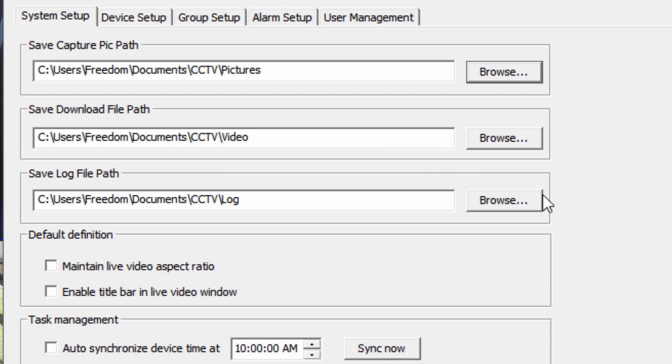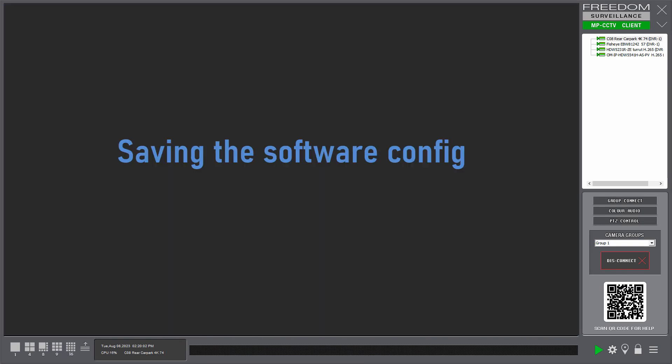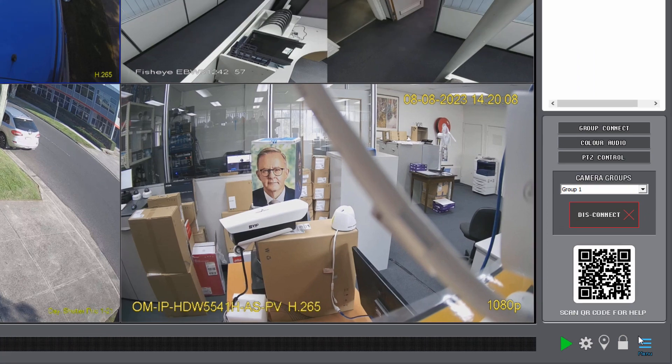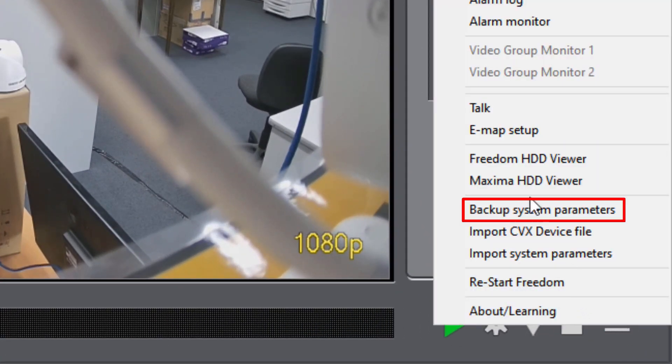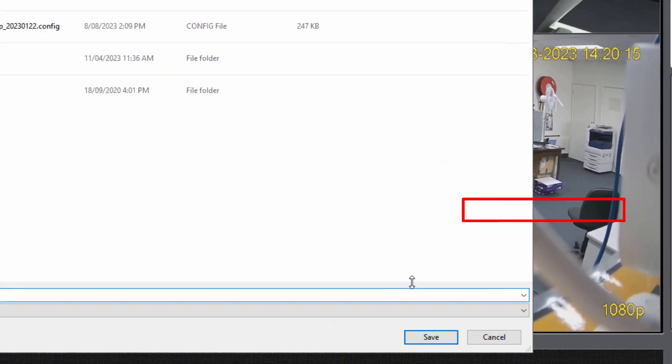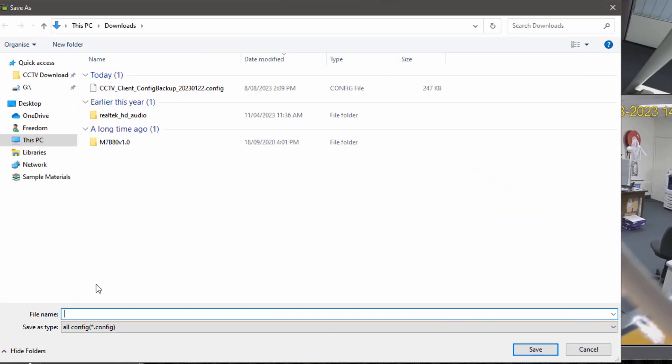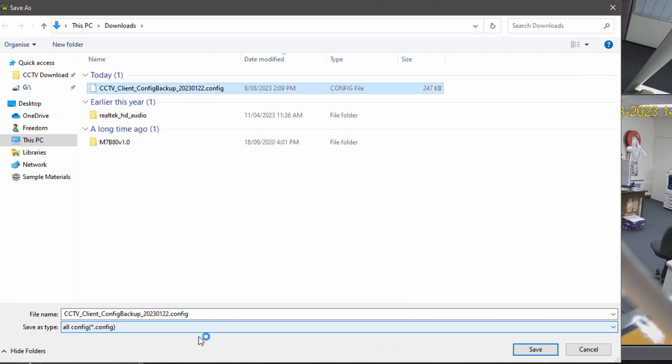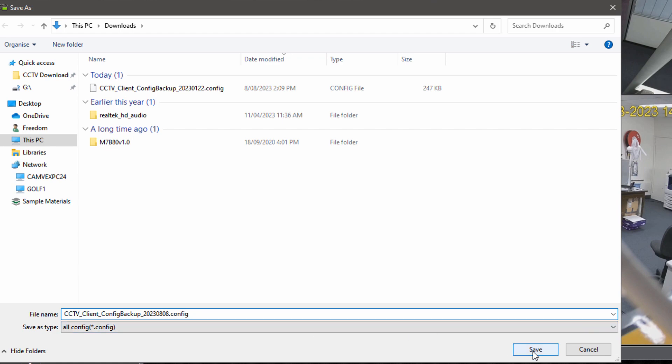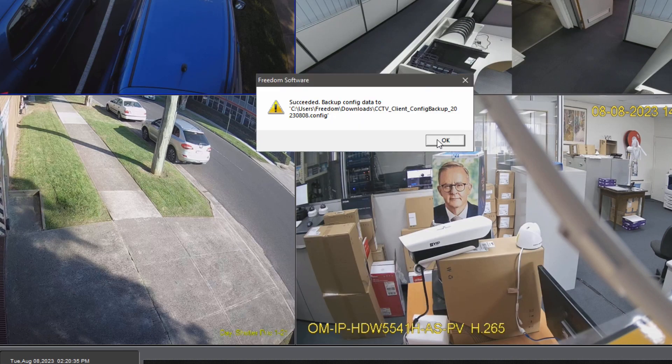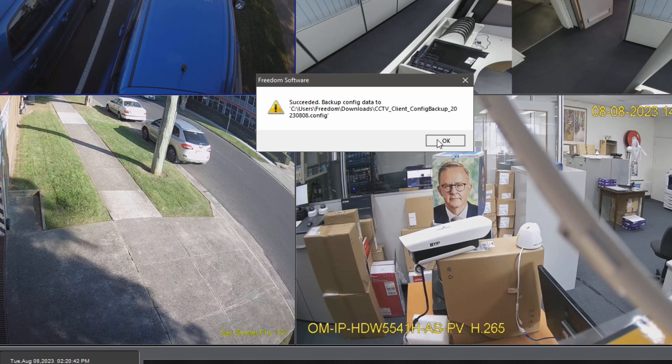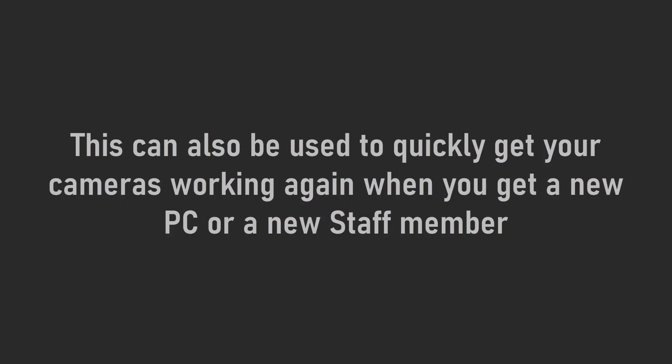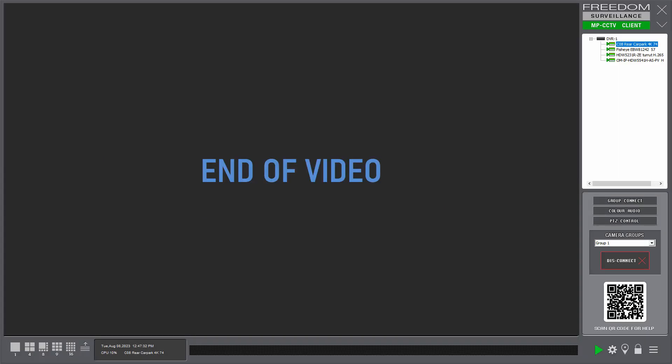Now after you have configured the software the way you like it and added all your recorders, you should just save a copy of the config. And to do this, we click on the hamburger menu down the bottom here. And we select Backup System Parameters. And you see I've got an existing one here. You can give it a meaningful name. I'll put the date on the end of it. So let's say eighth month, eighth day. And save. So that's it. You've saved it. And you should save that to a location other than your PC, an external USB, in case your PC dies or something like that. Okay. That's about it. That wraps up the video. Thanks for watching.